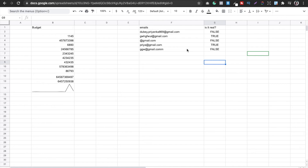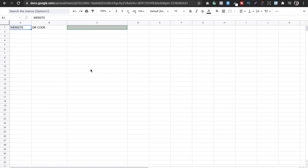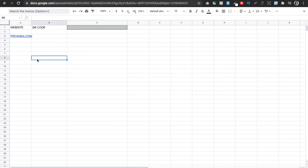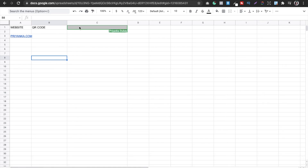The fourth tip: nowadays we use QR codes everywhere — to send money, receive money, and more. If you have a lot of websites and web pages, you can generate QR codes for all of them right in Google Sheets and send them to designers, copywriters, or customers without juggling hundreds of URLs. This is especially useful if you're a website designer managing thousands of client websites.